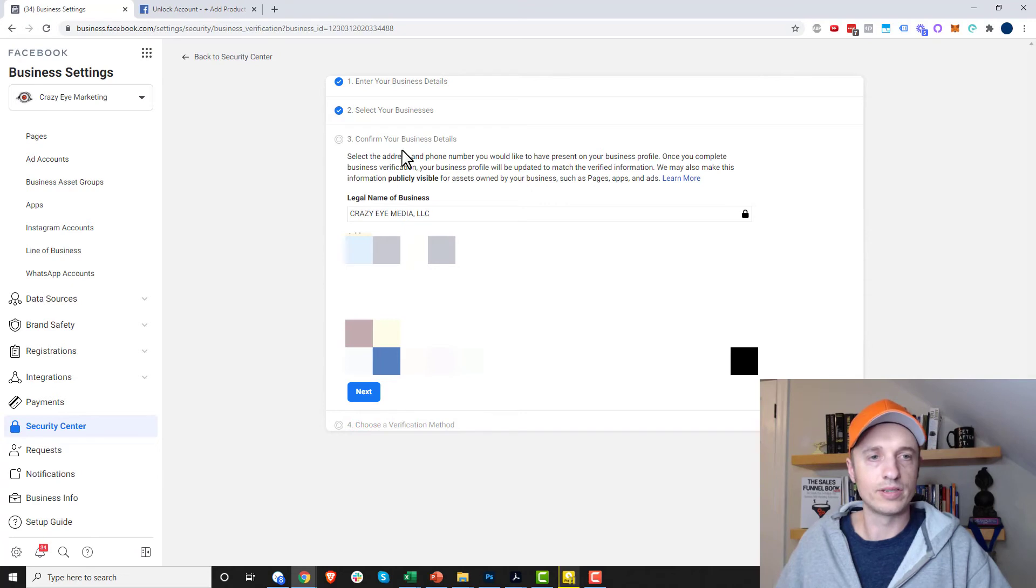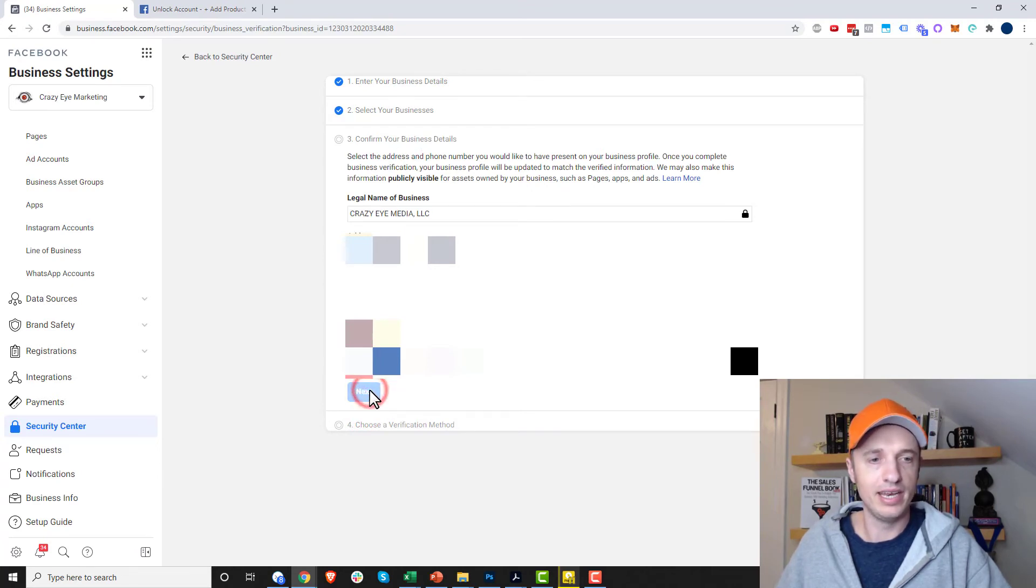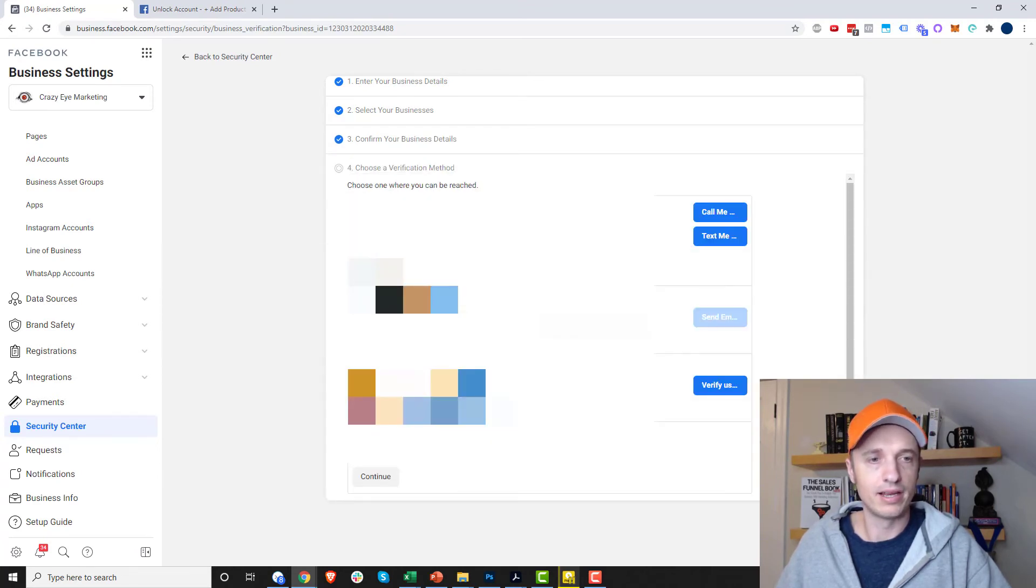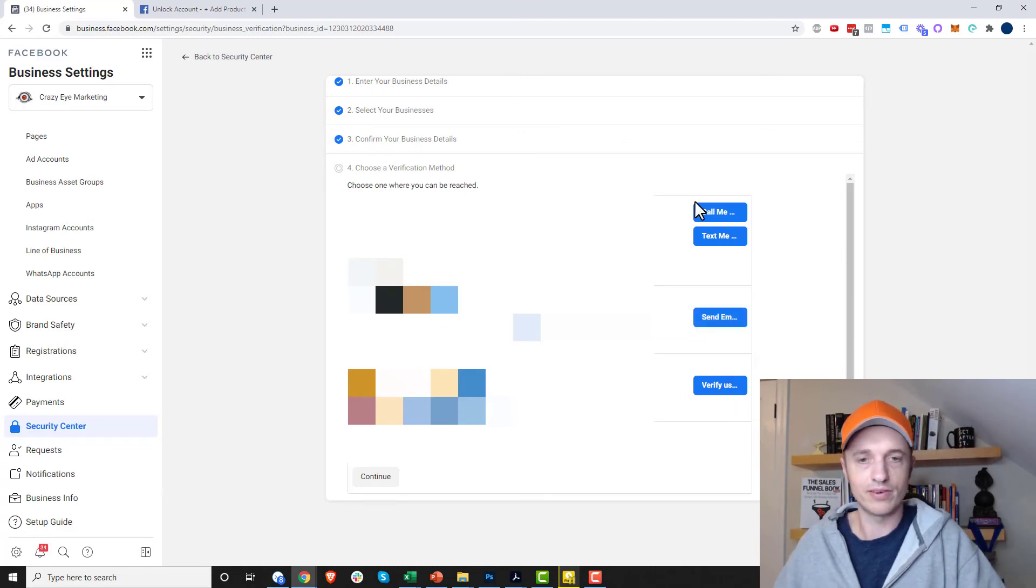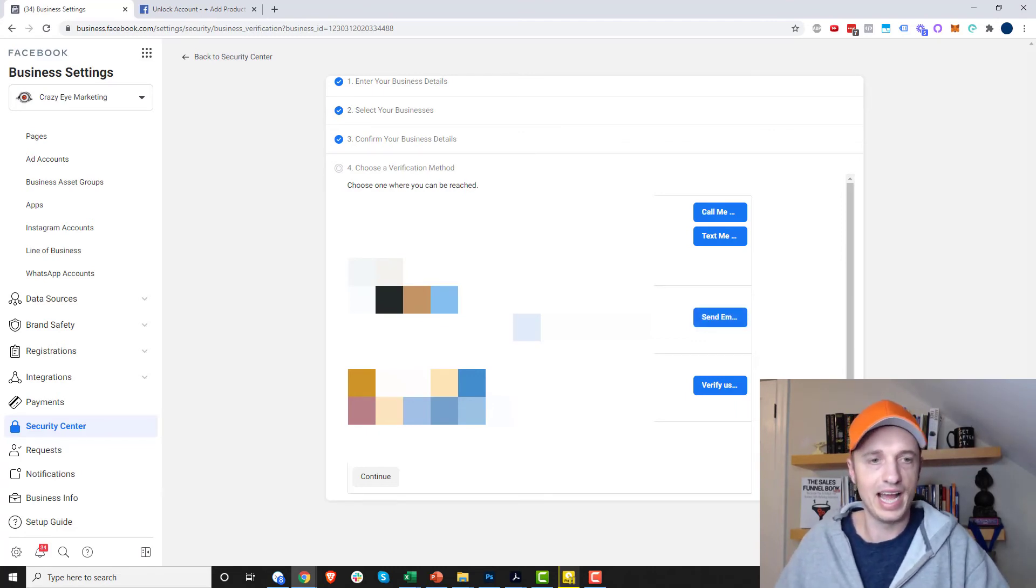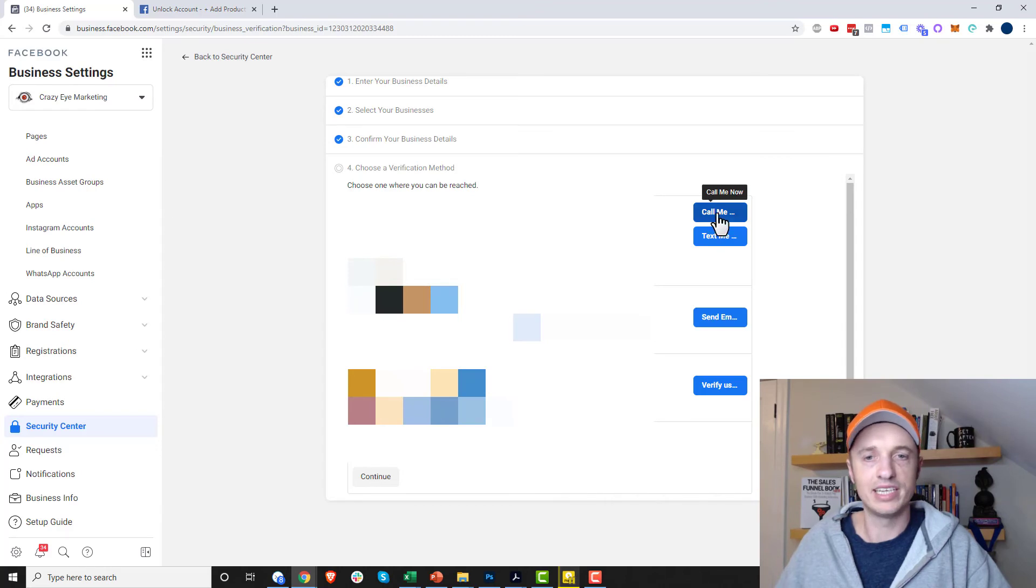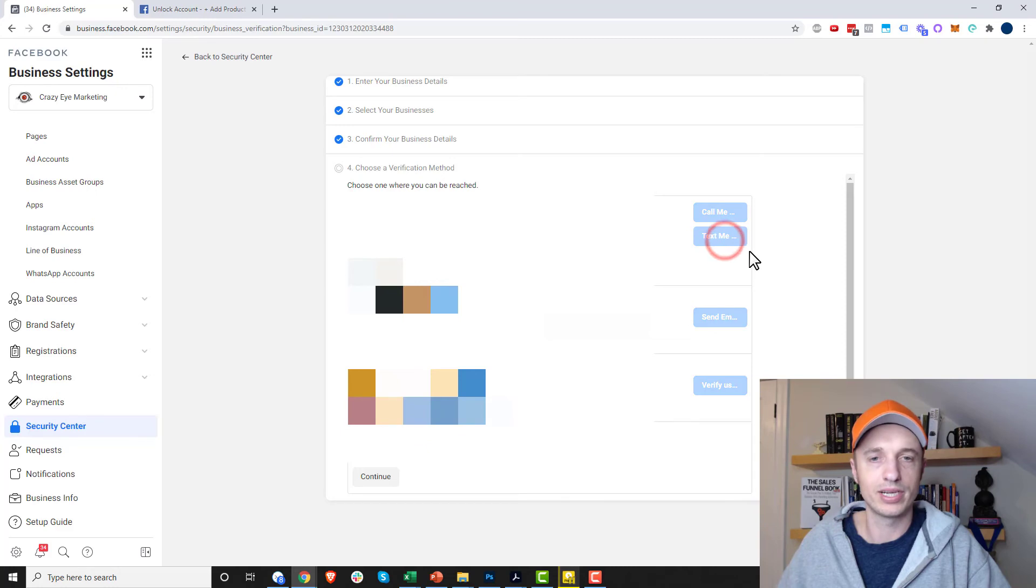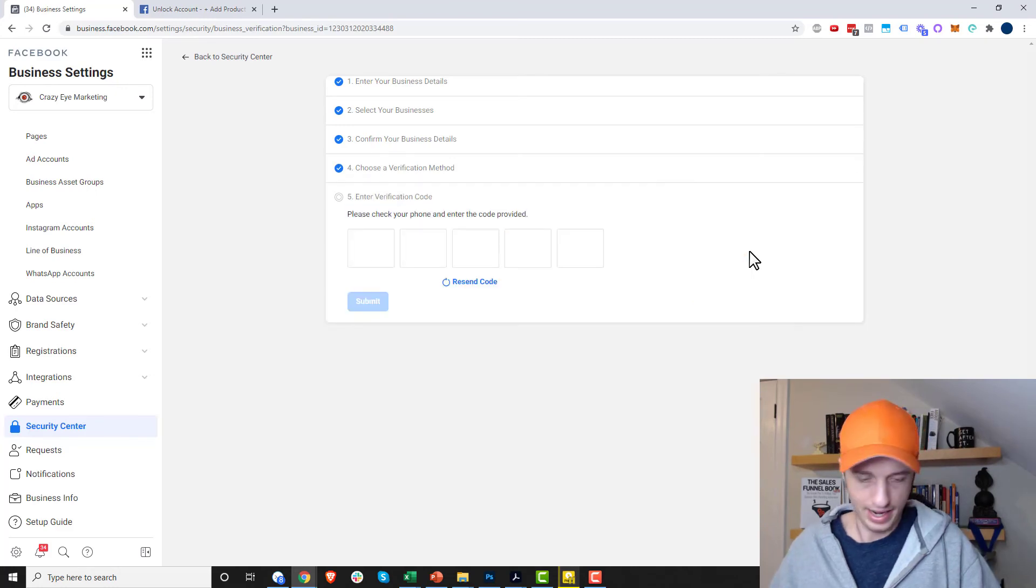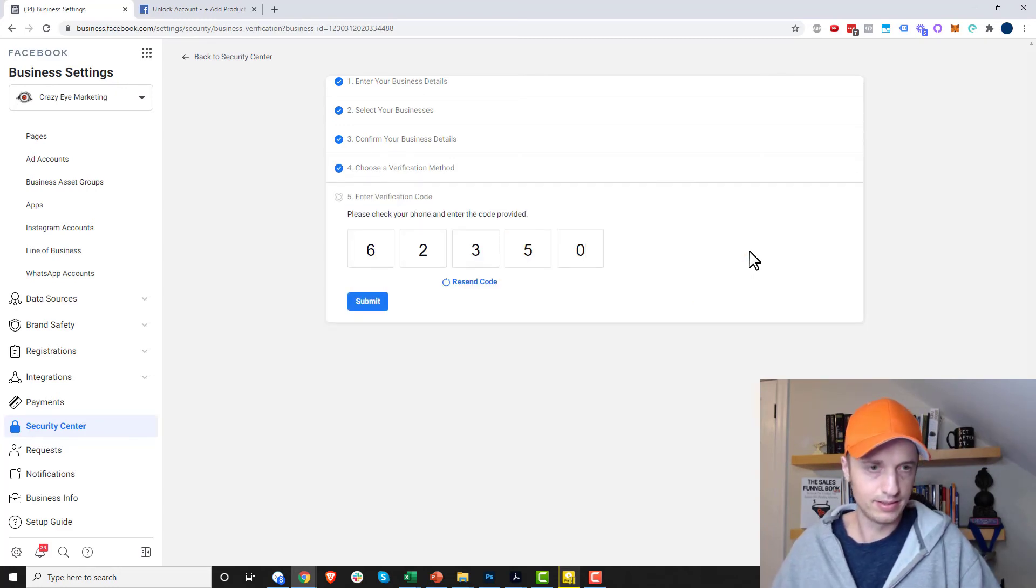And then confirm your business details right here and hit next. And then choose your verification method and enter your email address or whatever information it asks you to enter and have it send you a text message or an email or whatever it might be. I'm going to have them text me real quick. And submit.